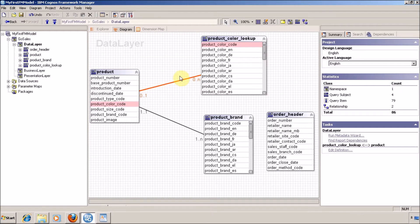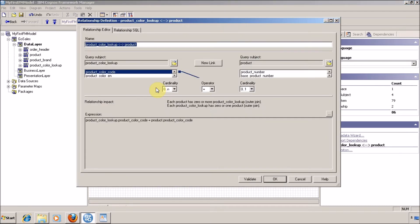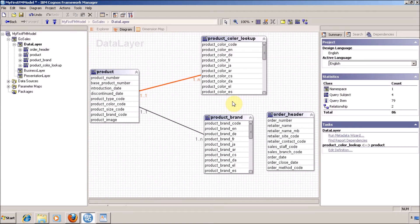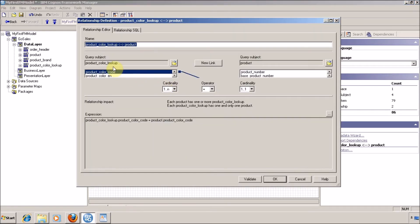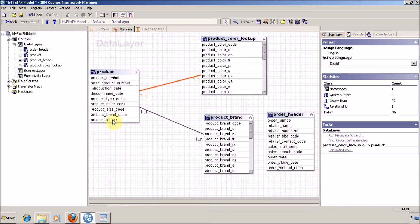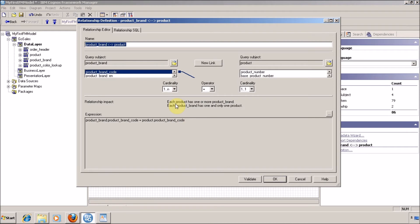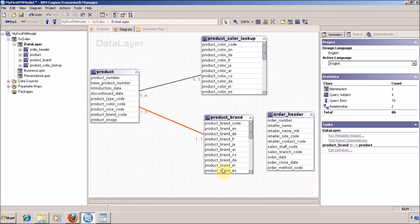I am going to change the cardinality. For my multiple products, I have a single color. So it is one-to-many on the product side and one-to-one on the color side. For each color, this is my product color lookup — product color lookup is one-to-one and product is one-to-many. Many products have a single color. Same thing we are going to perform for product brand — product is one-to-many and color is one-to-one. Click OK.